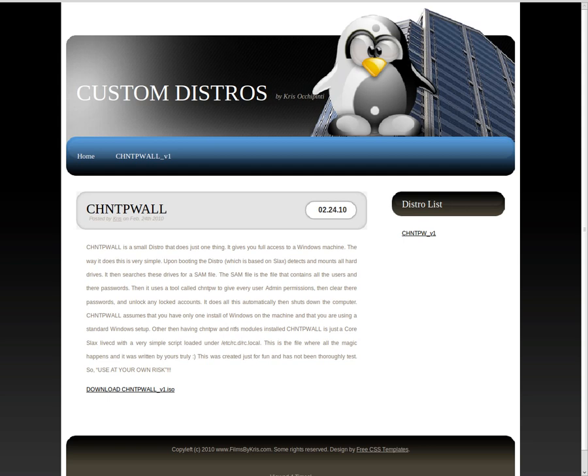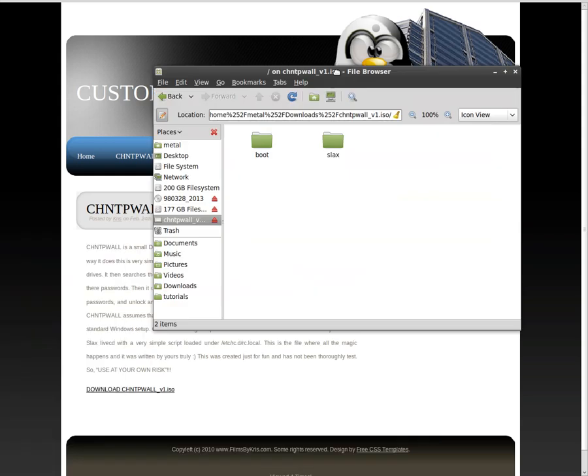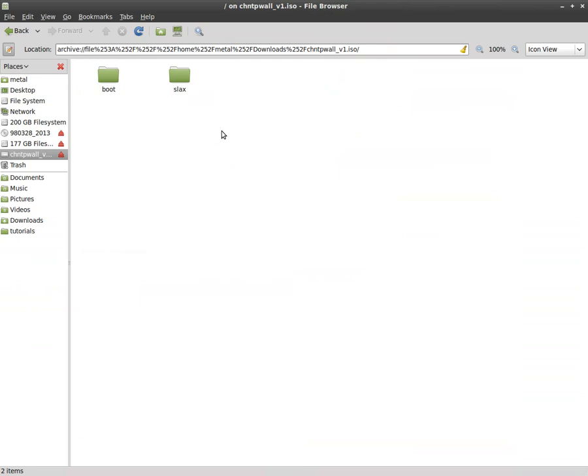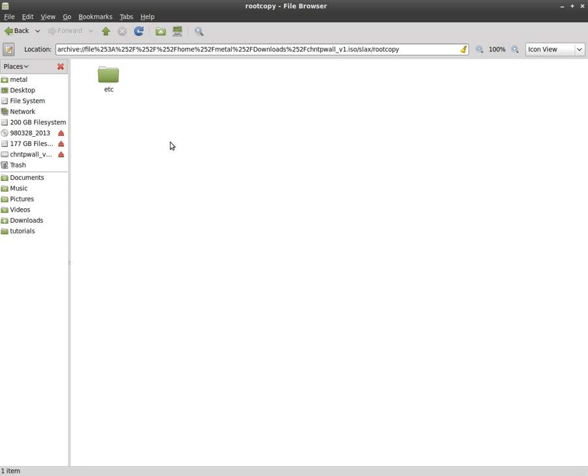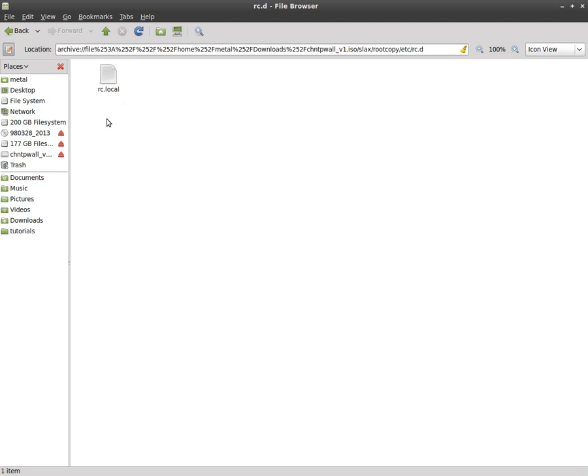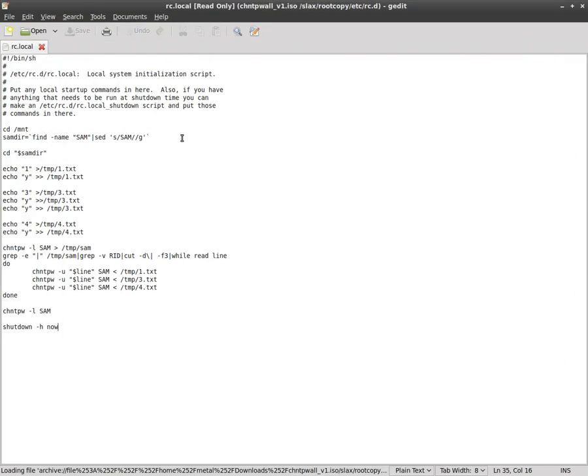Now let me show you what it's doing though. This is what is on the live CD once you burn it. If we go into the Slax folder here and we go to root copy, we can see that there's the etc file folder and the rc.d folder and the rclocal file which is what I've told you in the past runs as root whenever you boot your computer. So this will be running when you start up the live CD.